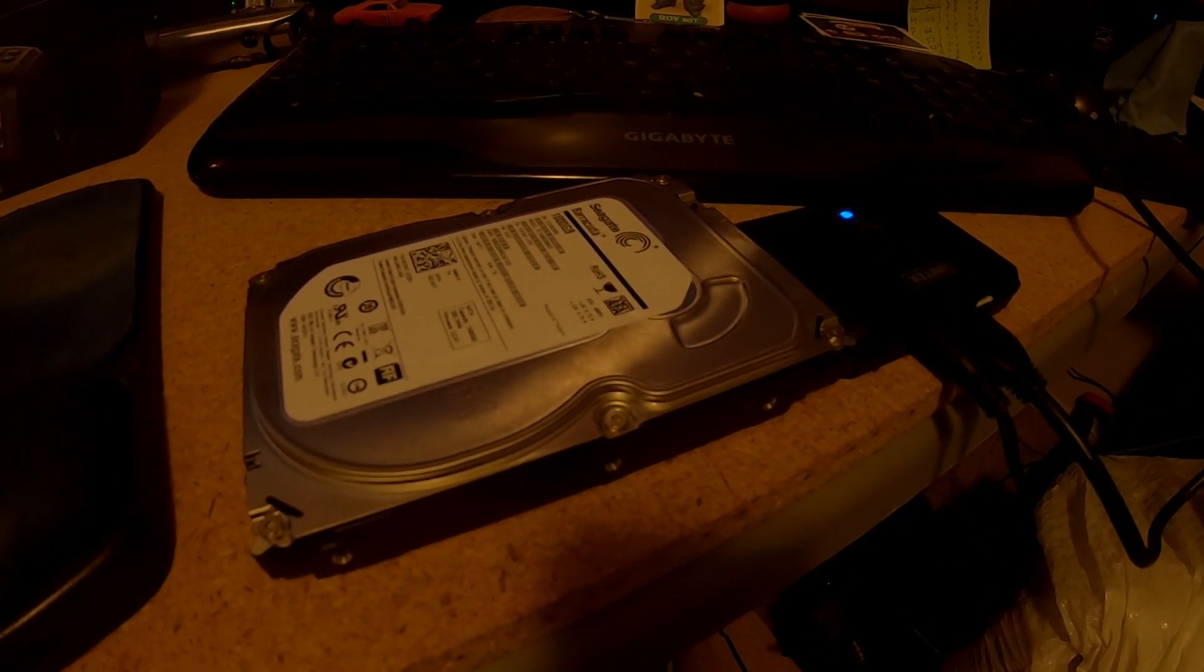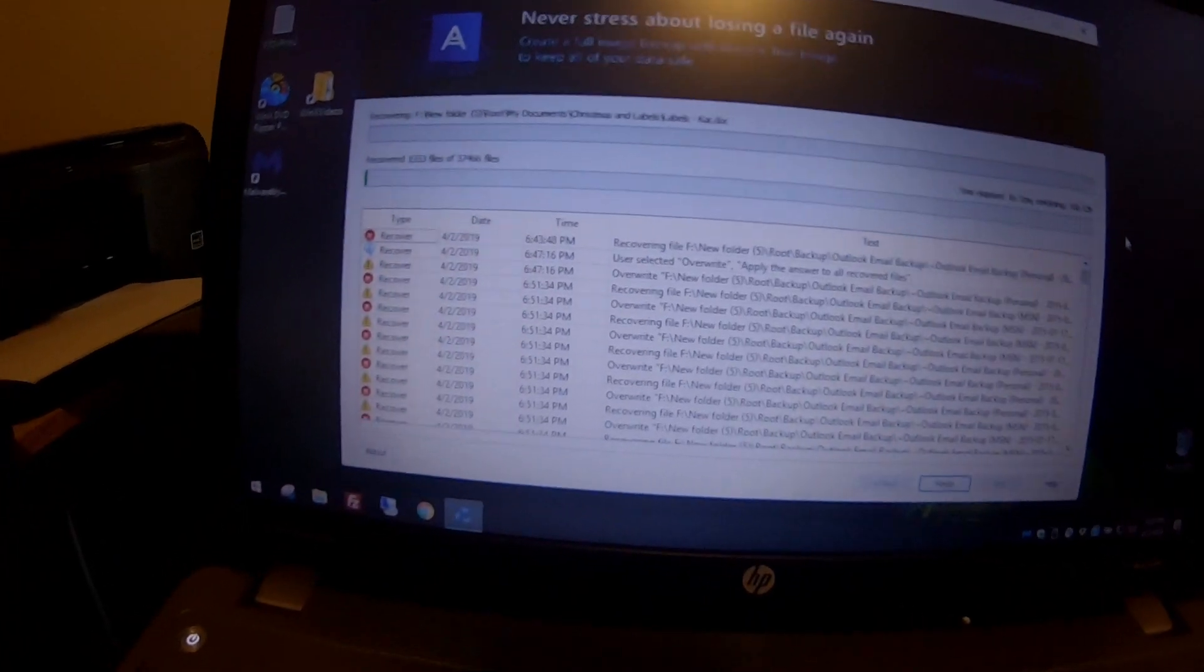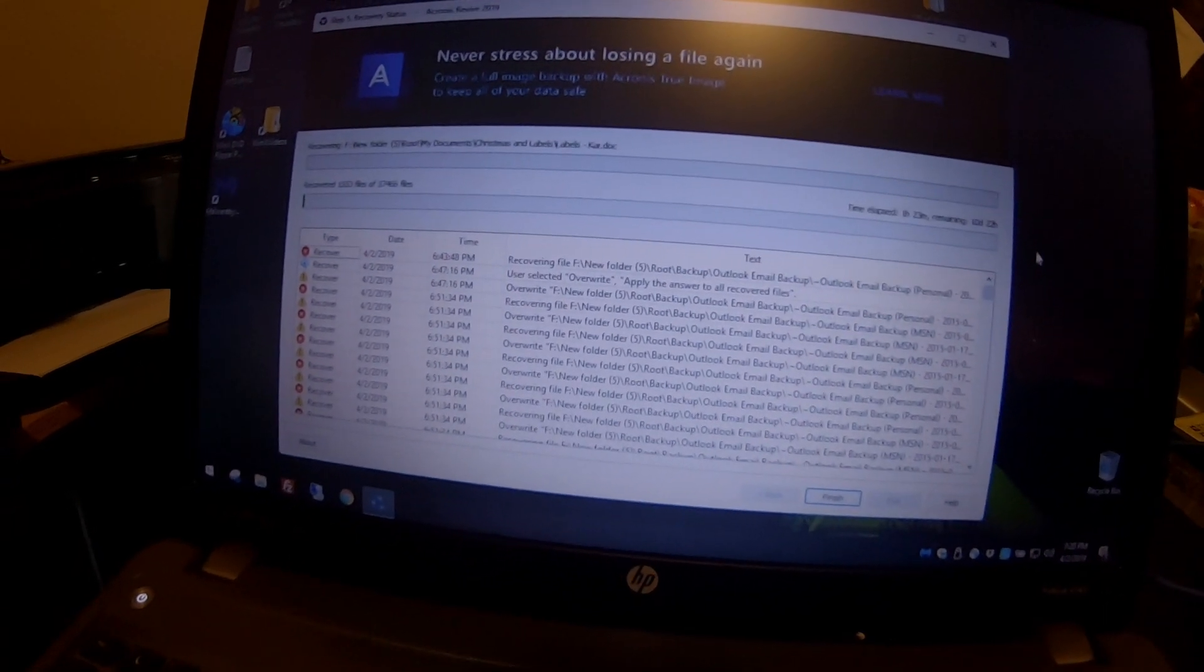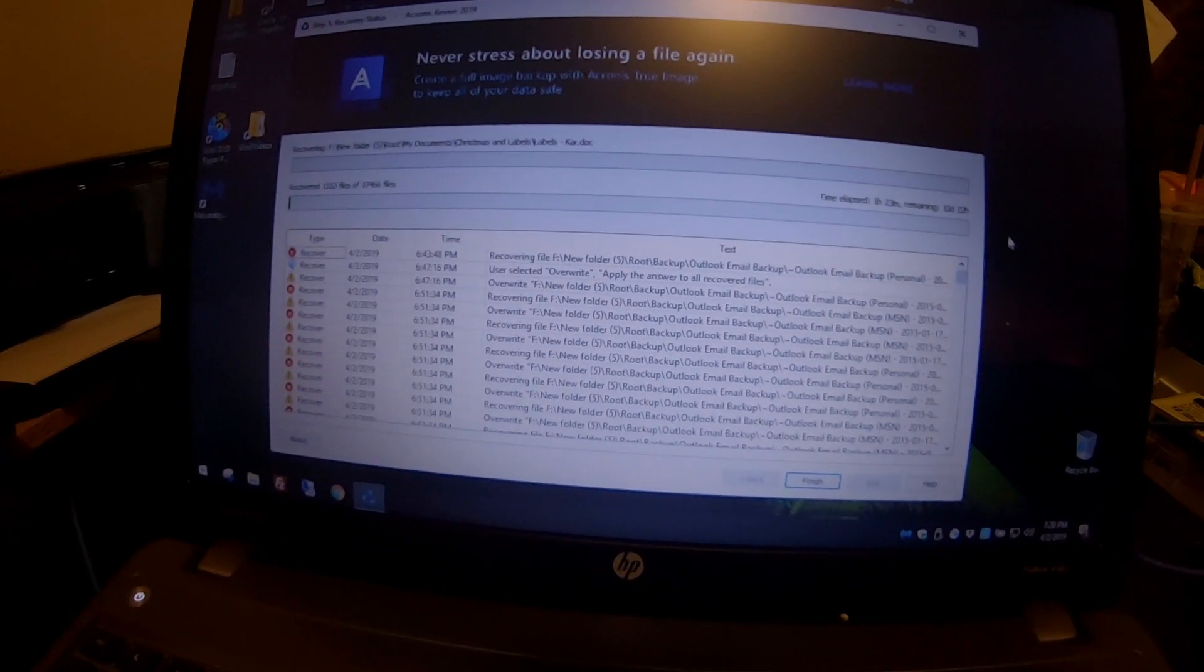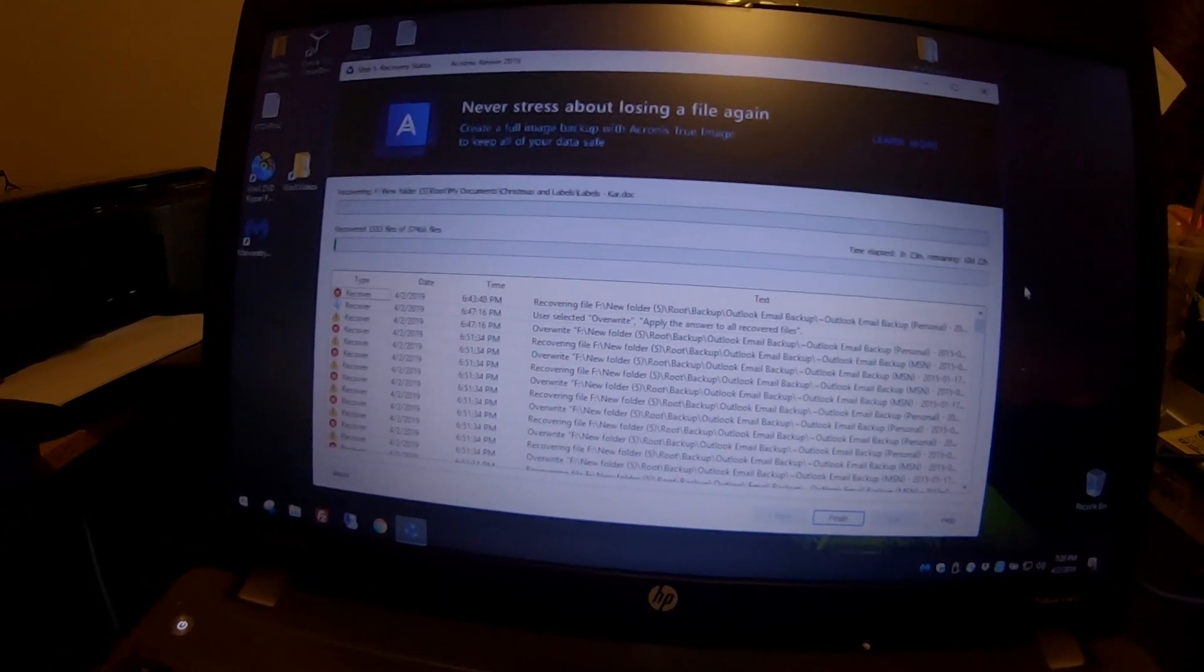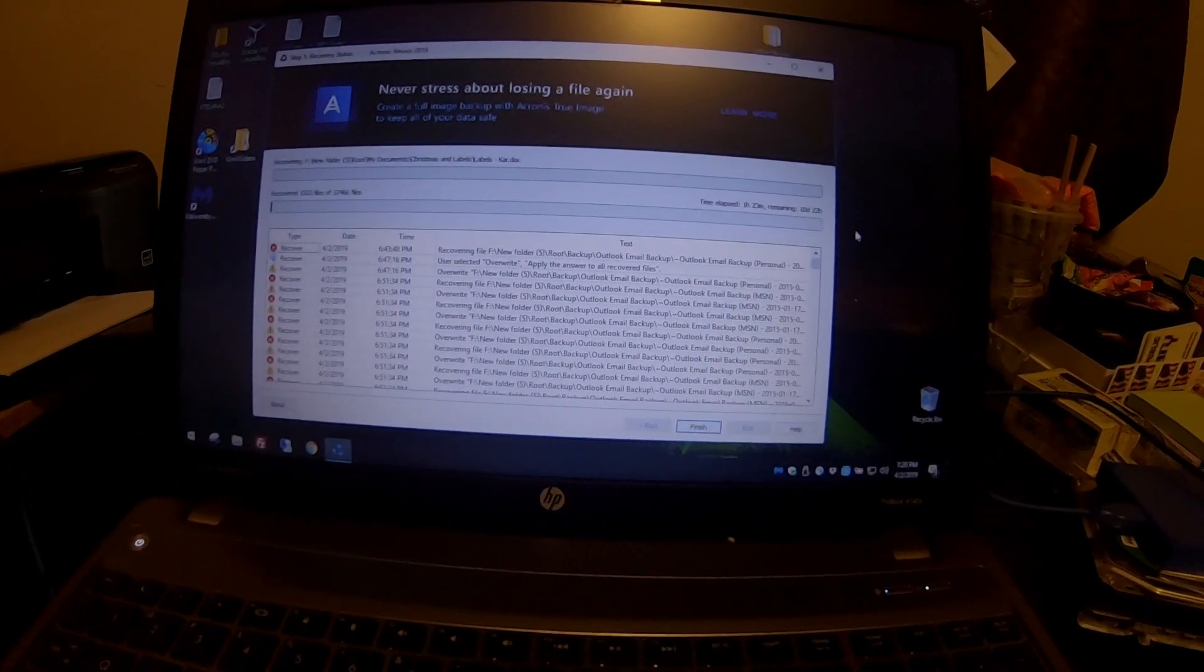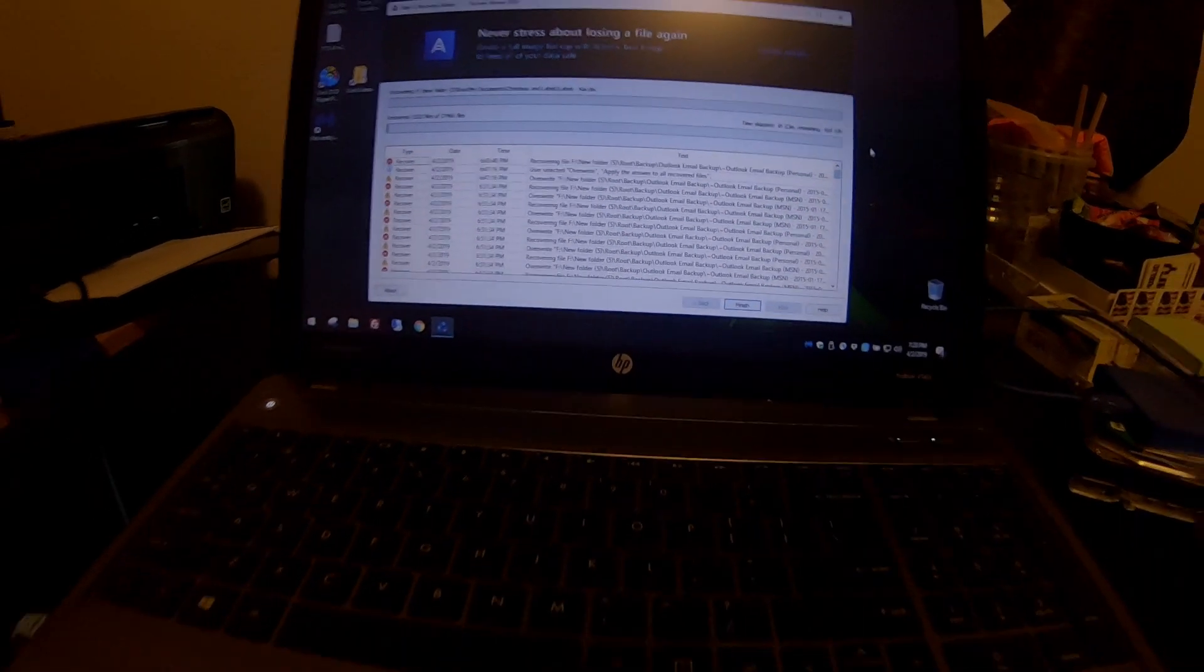All right, we are on day two. Got the fan on the drive. Nice and cool. So start it over. It is making progress again. I made sure the recycle bin was not selected this time. Looks like it's actually recovering files. So I'm going to let that run. Hopefully it does not disconnect this time.